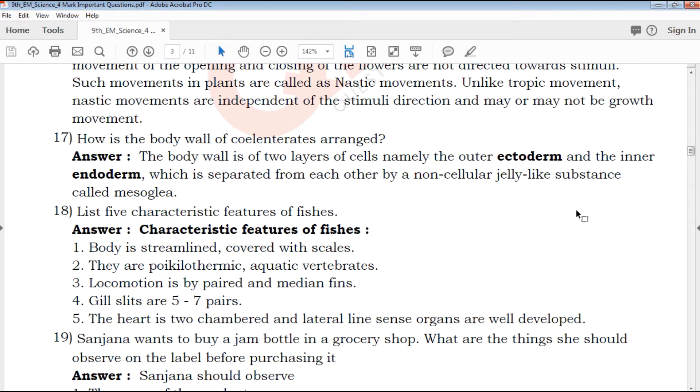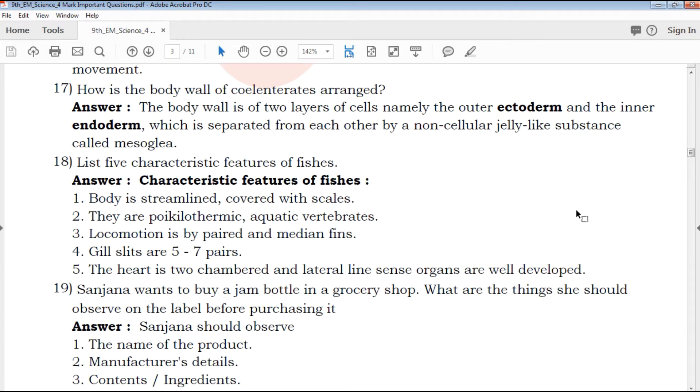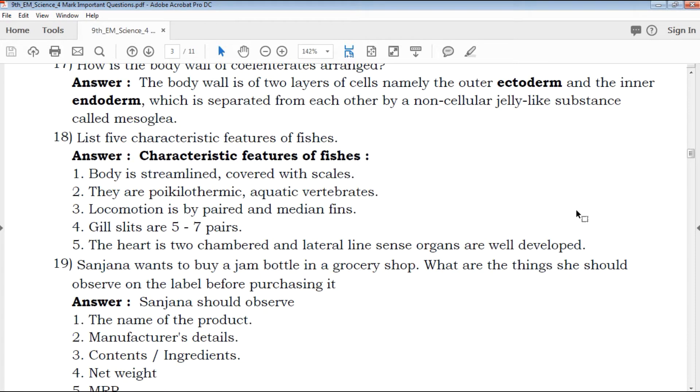The question is: list 5 characteristic features of fish. This covers the characteristics of fish, with a pointer running through each feature.